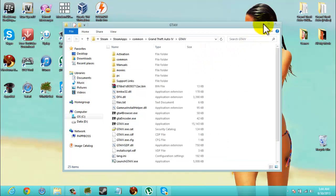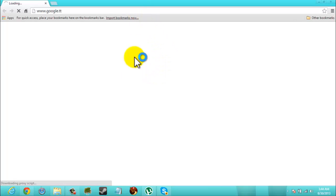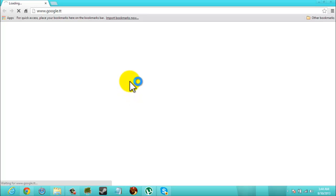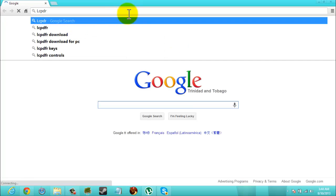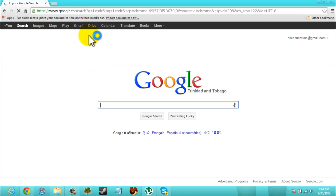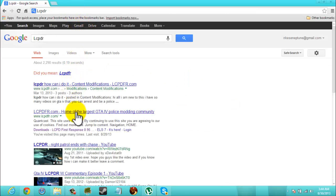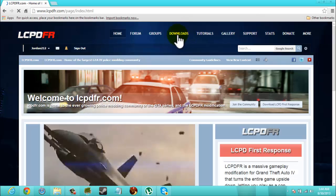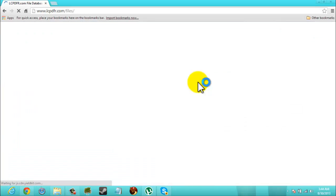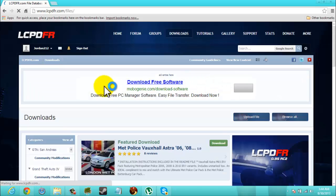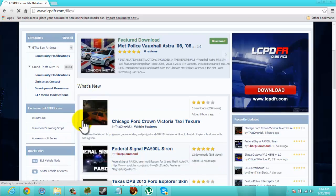Okay, so before we start doing anything here, what we're going to need to do is find our way over to the LCPD First Response website. Once you're on the website, go up to Downloads, scroll down to GTA IV Media Modifications.